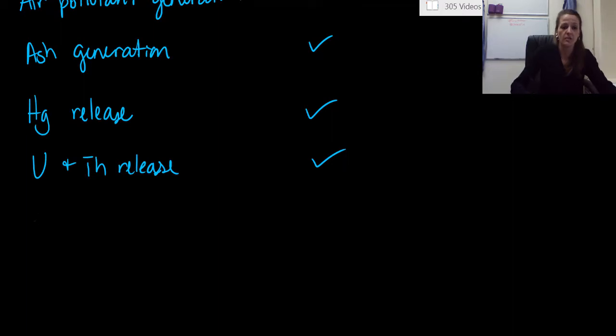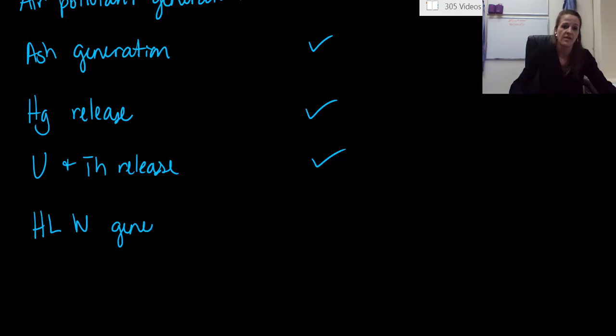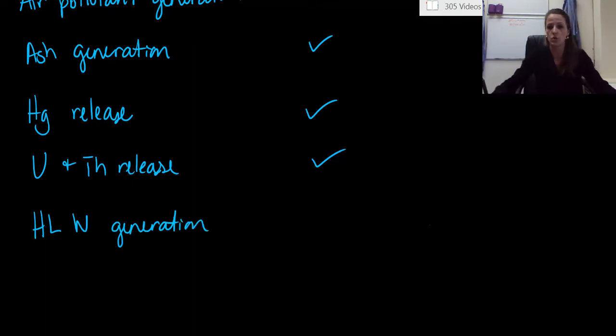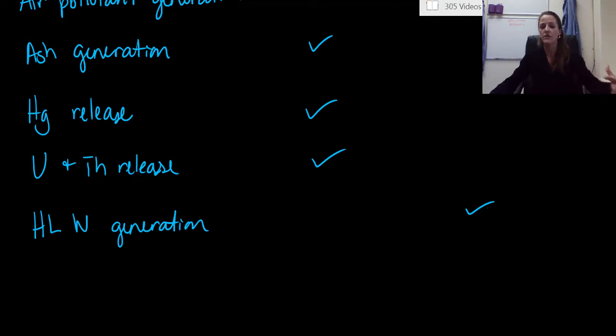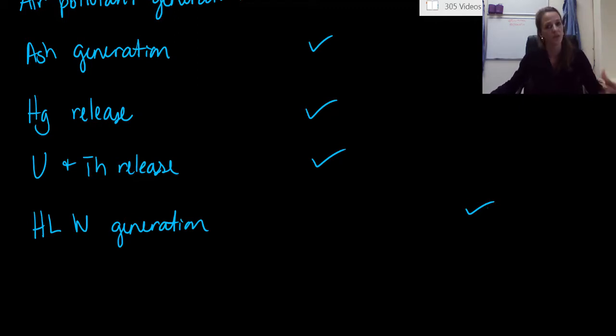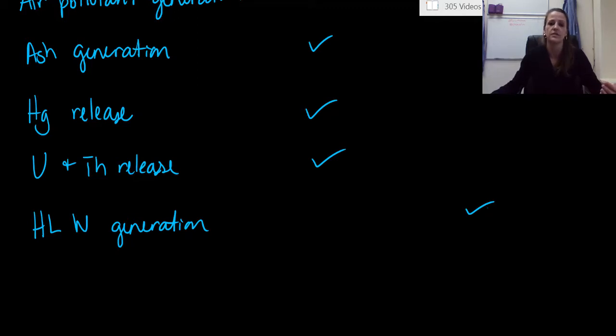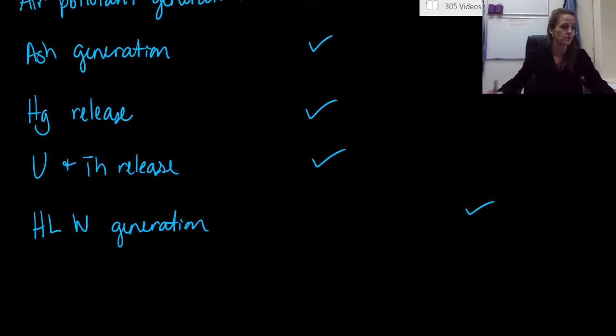HLW. So high-level waste generation. That is something that is definitely only created with a nuclear power plant. Remember, this is not a lot of the waste that's created for a nuclear power plant, but it's definitely some of it. And that's your dangerous chemicals, your acids and bases, or any direct radioactive materials.